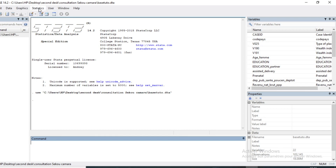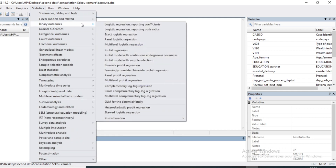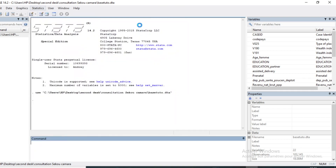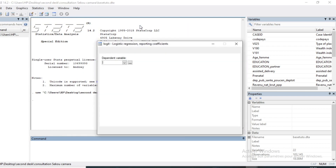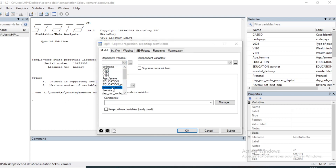To run binary logistic in SPSS, go to Statistics, then Binary Outcome, and choose Logistic Regression Reporting Coefficients. When you click on it, you have the possibility to choose your dependent variable.